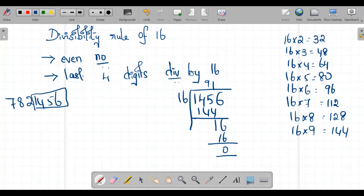Therefore, 7,821,456 is also divisible by 16 — that is what the rule says. Now, let us try to do a long division to see how much difference in time and energy you save by taking this simple rule.